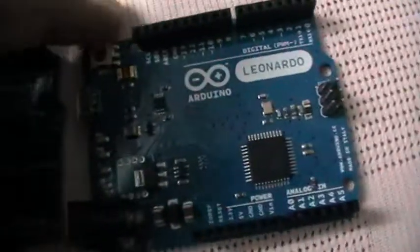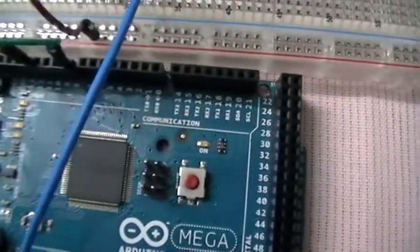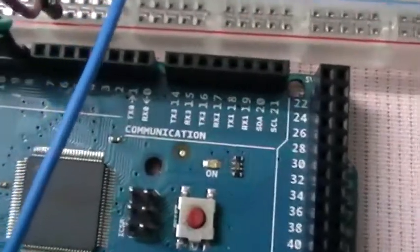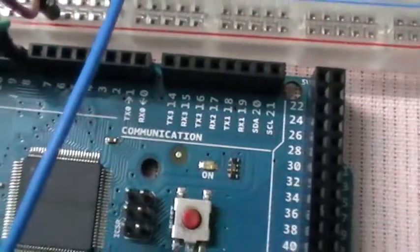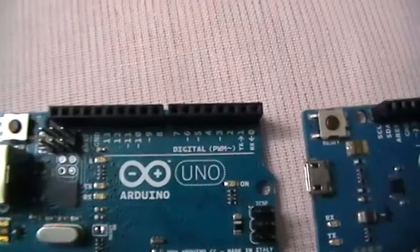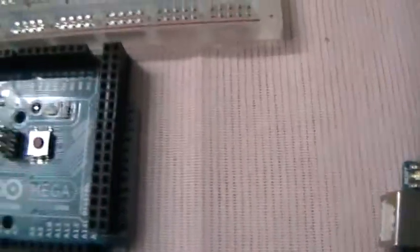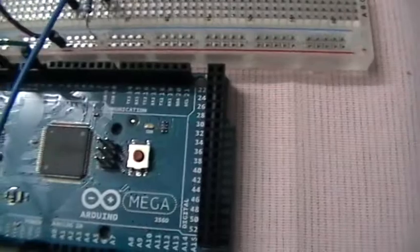It has more digital pin inputs than the Uno and Leonardo. This is the main difference.